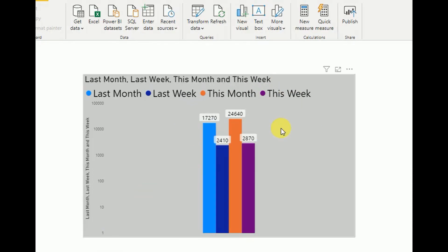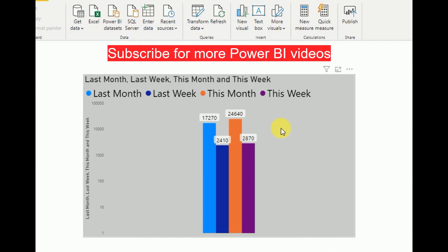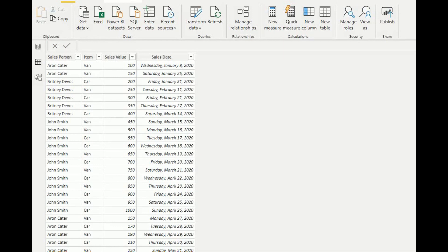When doing this tutorial, we'll be using CALCULATE, YEAR, MONTH, TODAY, FILTER, and many more DAX functions, so you can learn those as well. The data sheet has been added to the description section so you can download and use it. If you're visiting my channel for the first time, please subscribe for more Power BI videos. My data sheet looks like this — we have salesperson, item, sales value, and sales date.